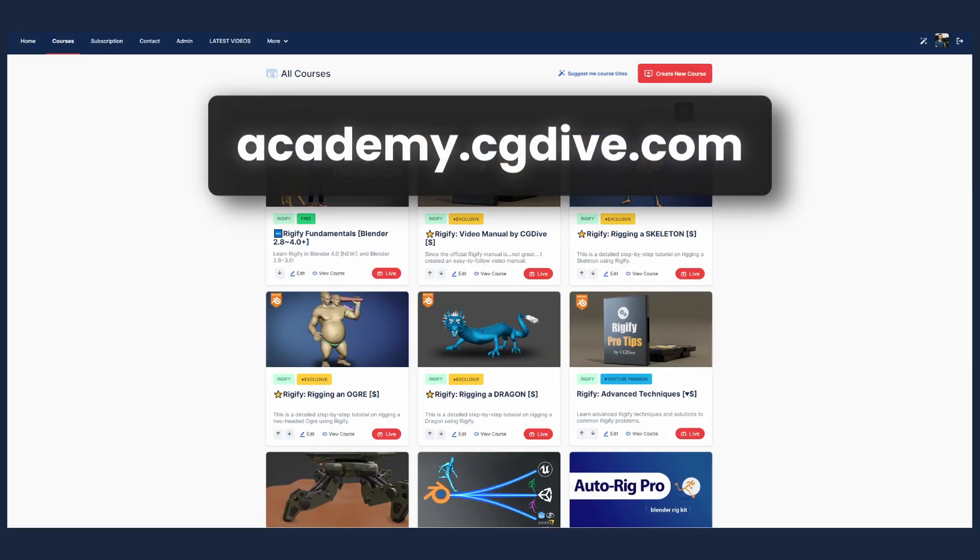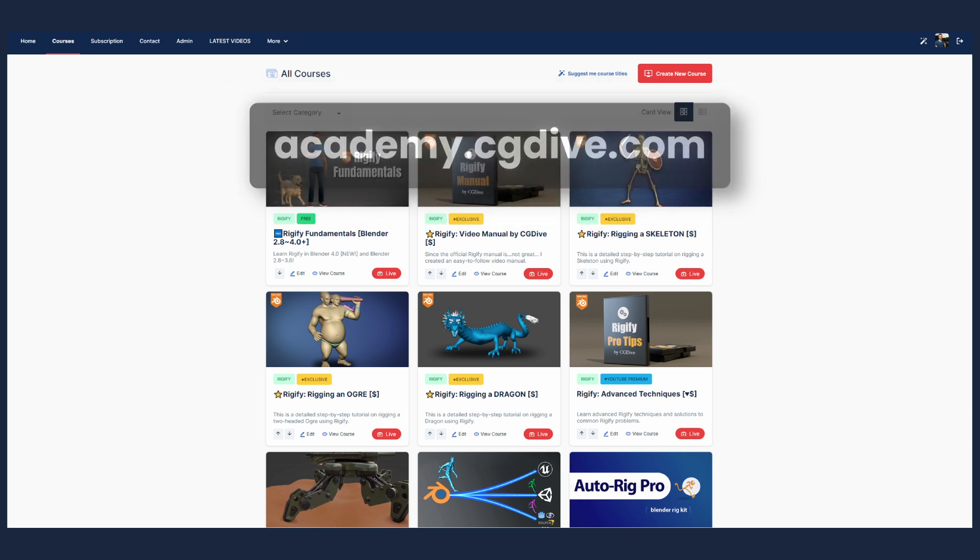You can support CG Dive by purchasing this course or some of the exclusive courses on academy.cgdive.com. Subscription is also available.